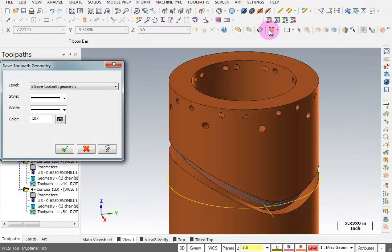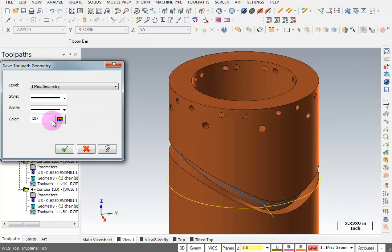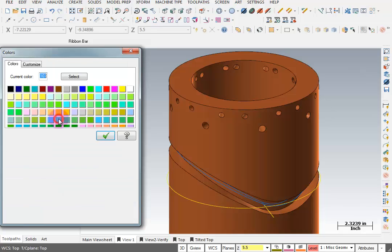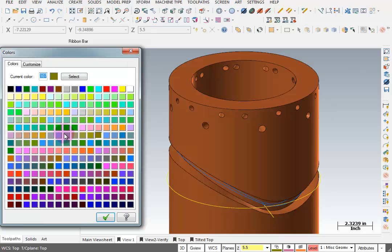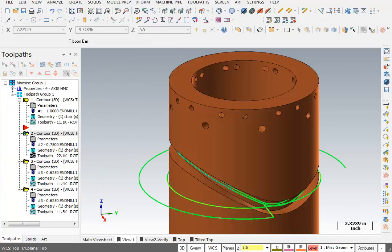So when I click that, it will automatically create a level for me, or I can pick one of my existing levels. So I can put this on miscellaneous geometry. I can pick the line style, the line width, and even the color. And I'm going to pick this bright green color here. And we'll OK that. And OK again. Now we can see that toolpath is in bright green.